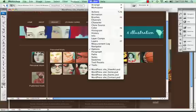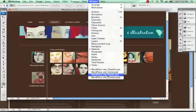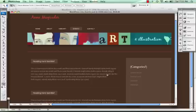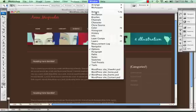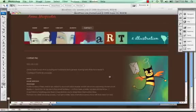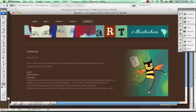An events page, which was going to be a listing of her upcoming art showings and art gallery openings, and then a simple contact page with a graphic on the right side.